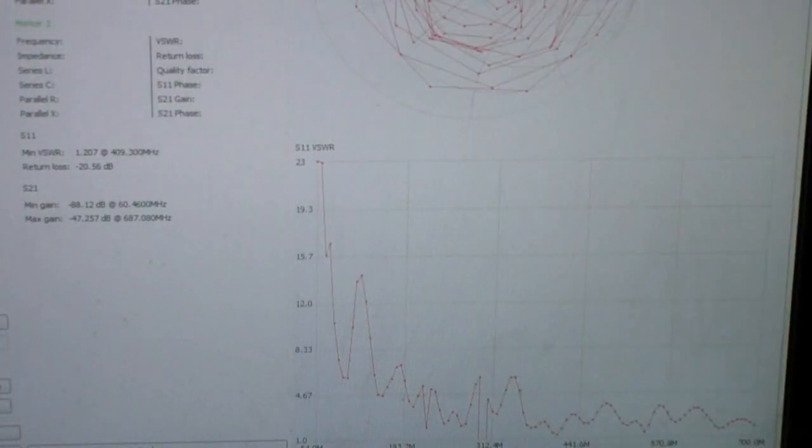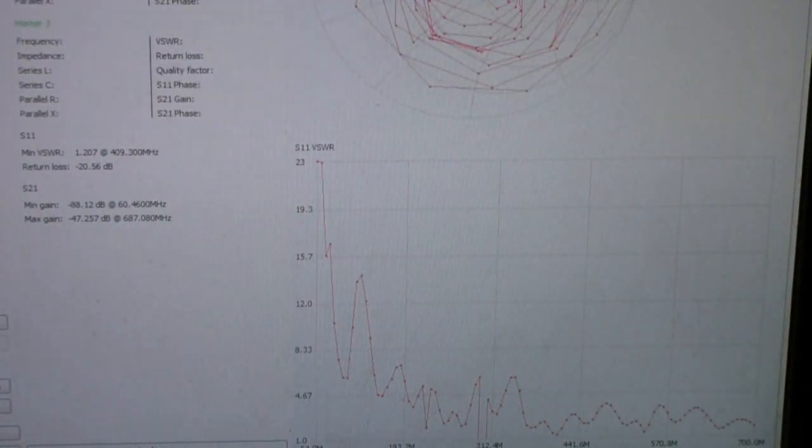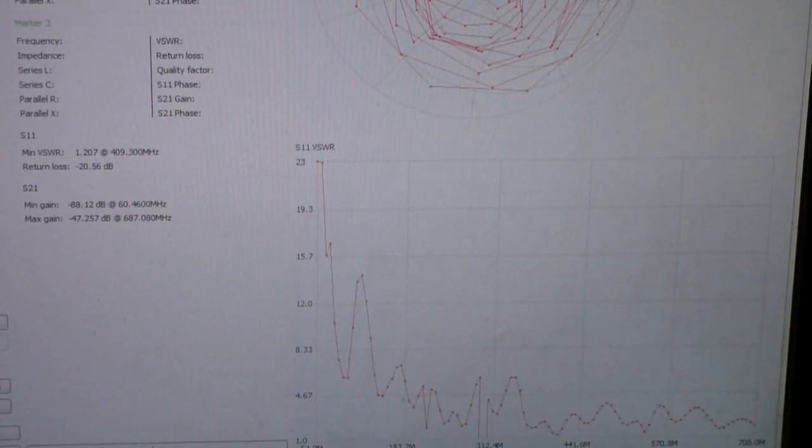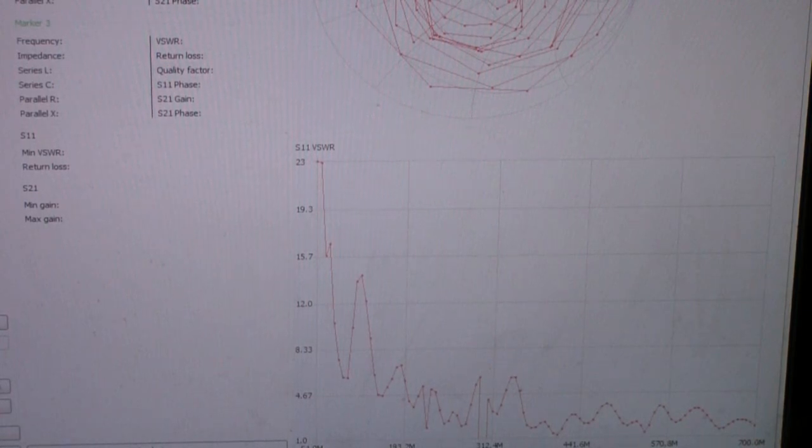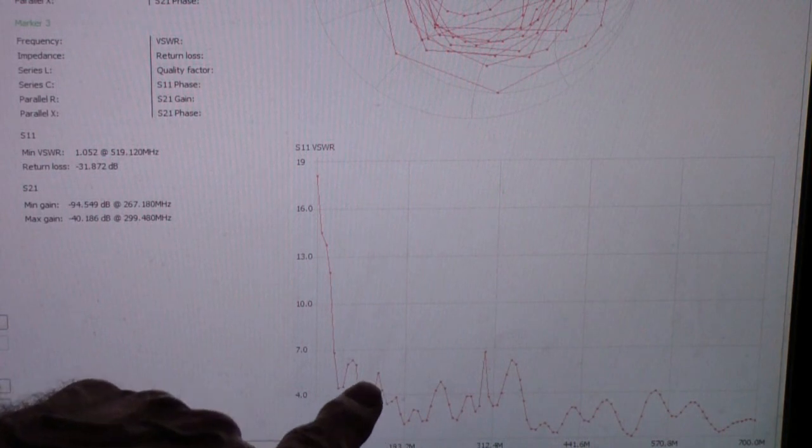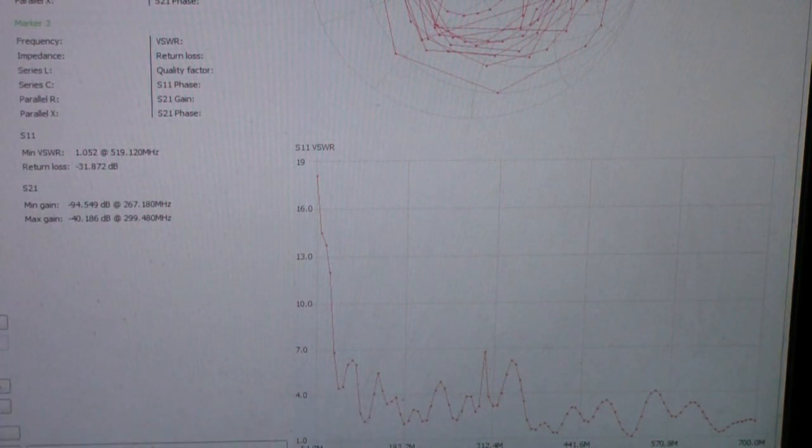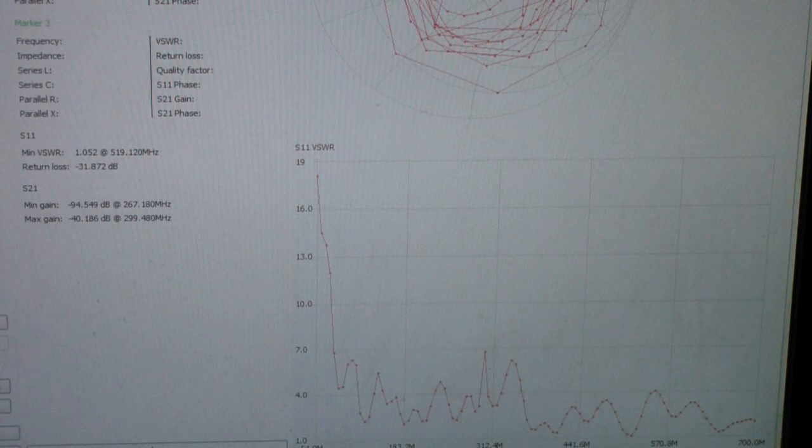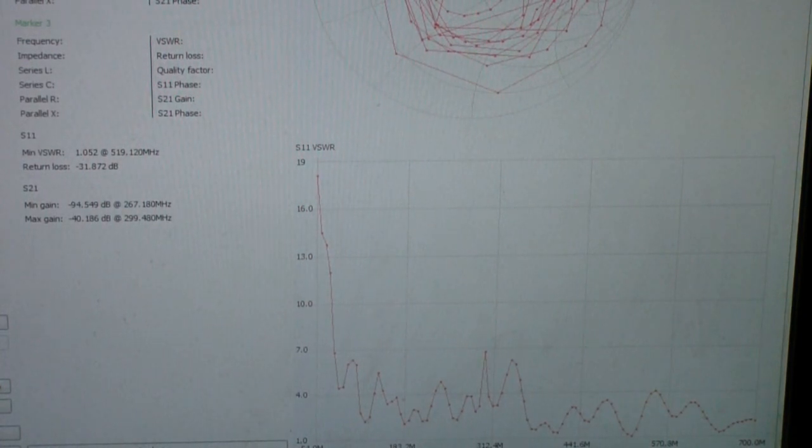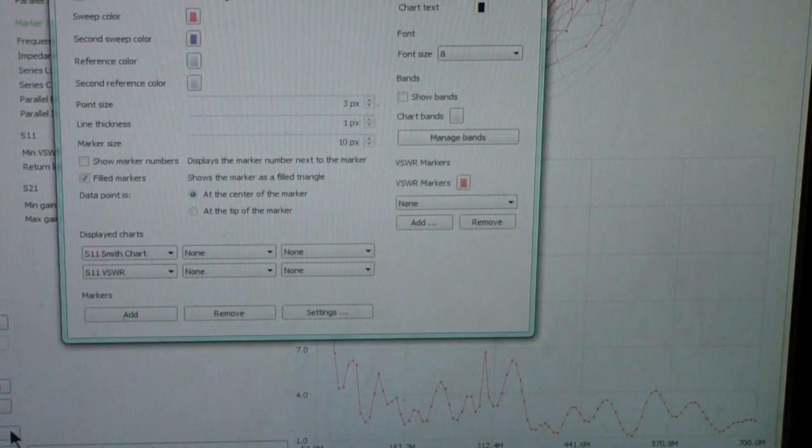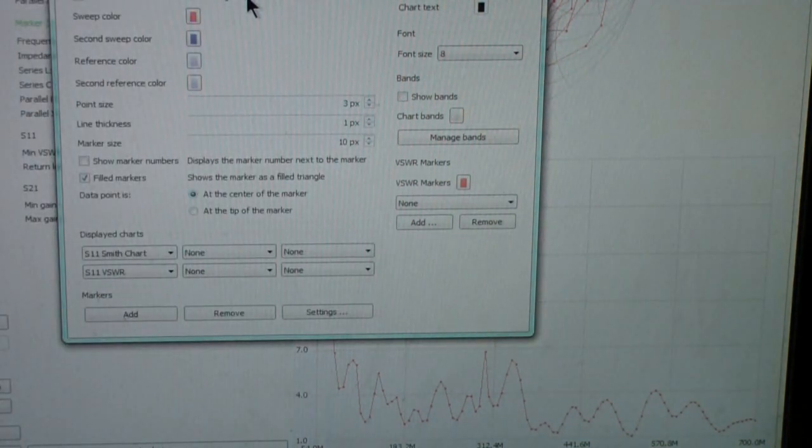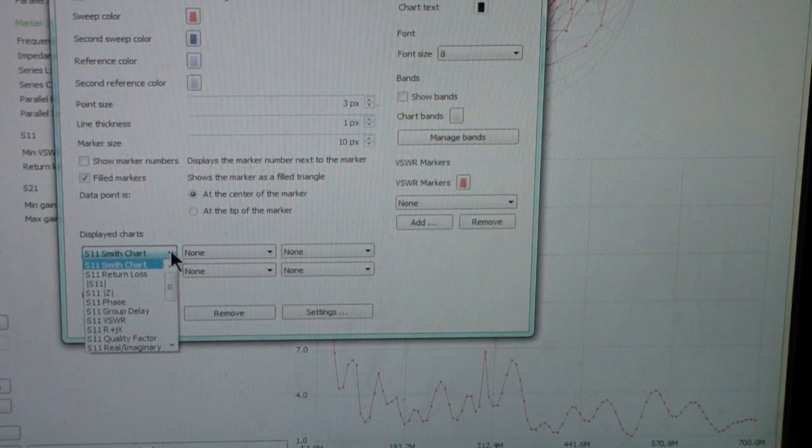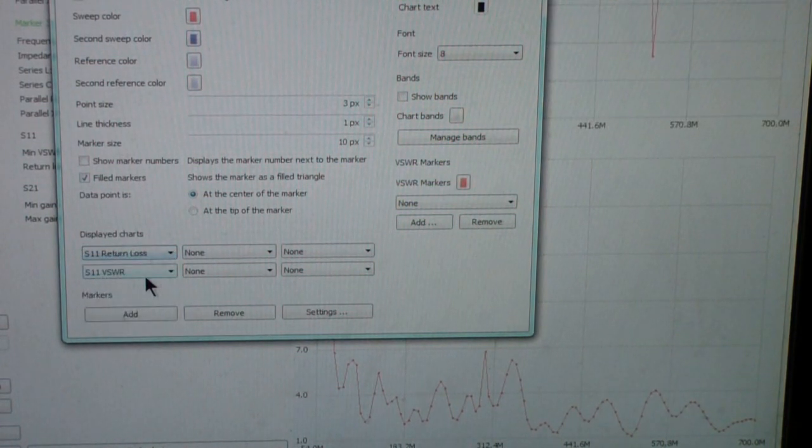And then if I extend, pardon, getting in the way of the camera there, the VHF rabbit ears, now you see it gets a lot better in the VHF band. Let's now change the display so that instead of the Smith chart at the top, it is return loss.